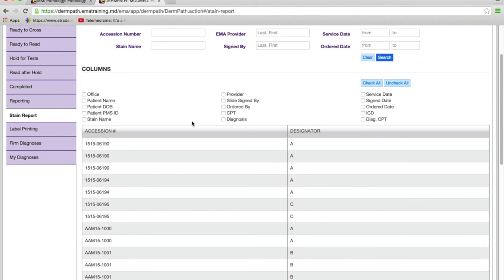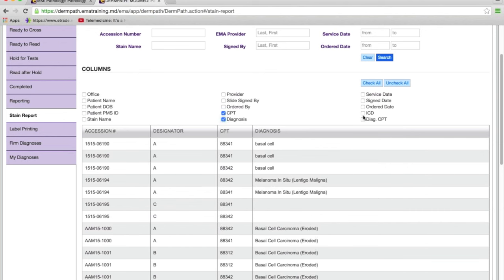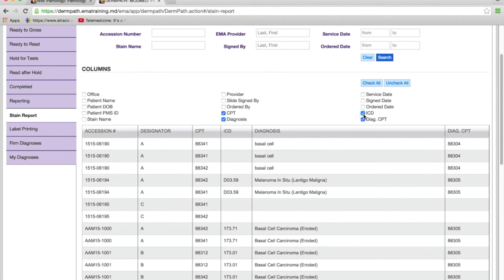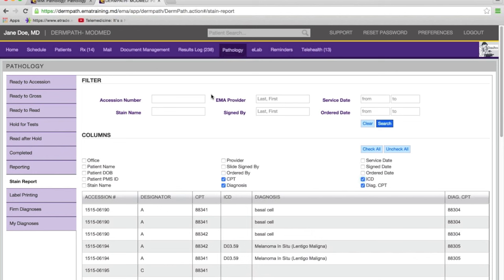The same applies to stains in the stain report. You can look at all the stains you've done, their CPT codes, the diagnosis, and so on. For those who don't have a bridge to the PM system, this screen will give you all the information you need for billing.